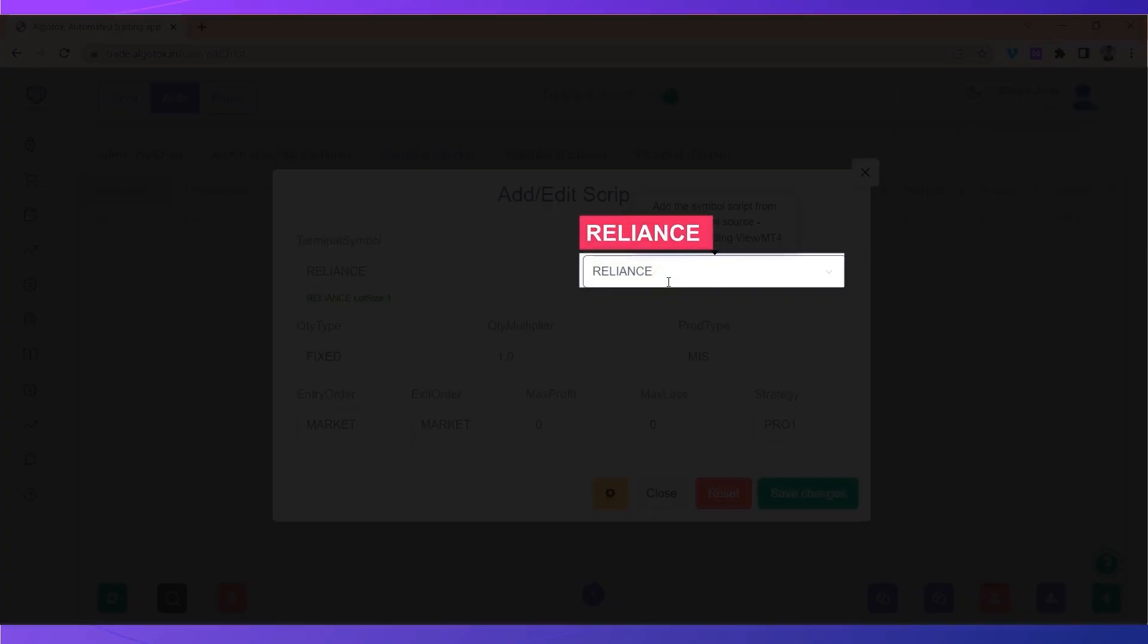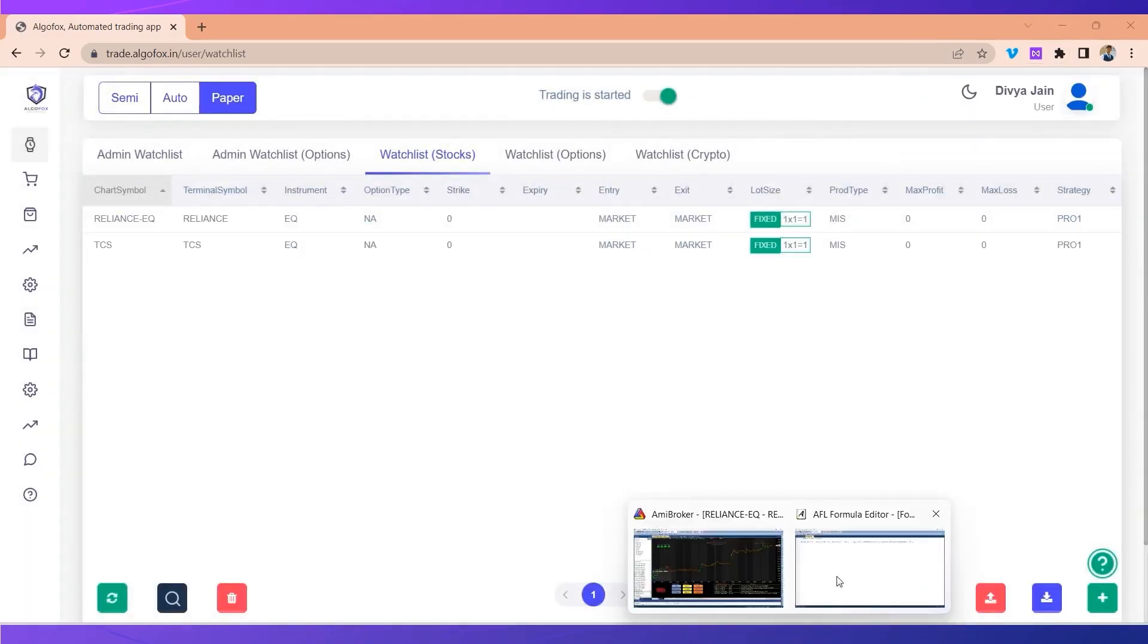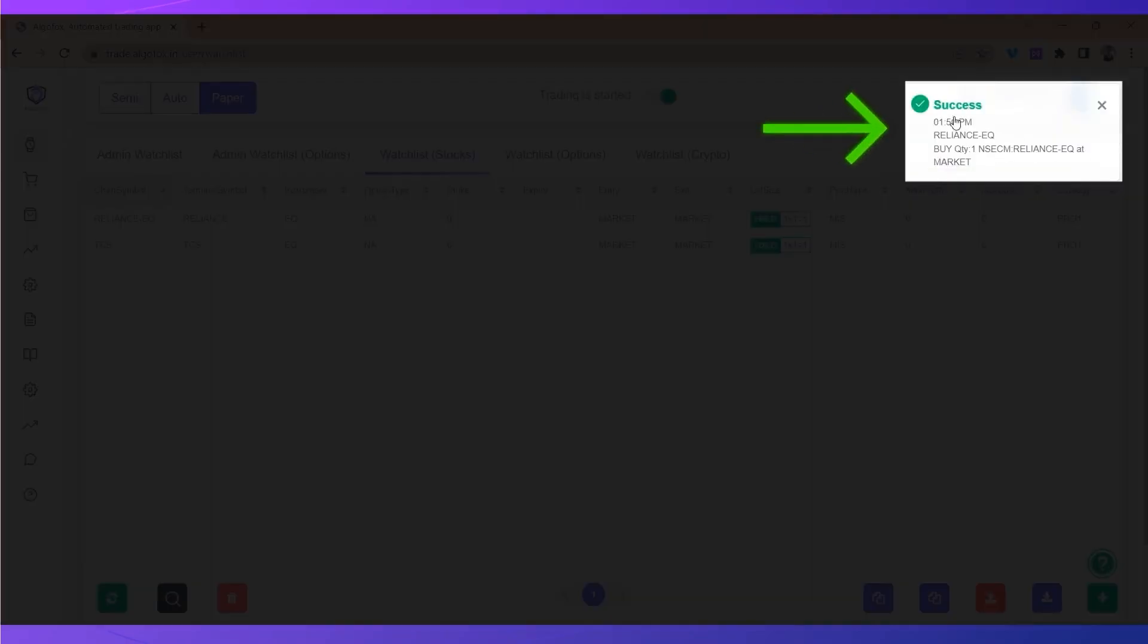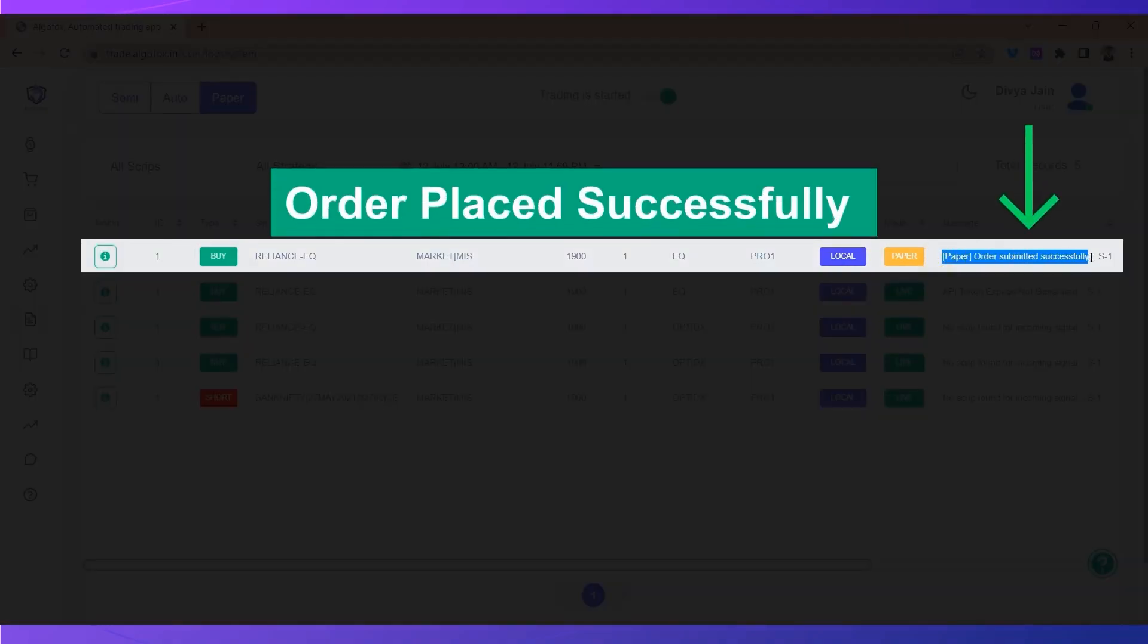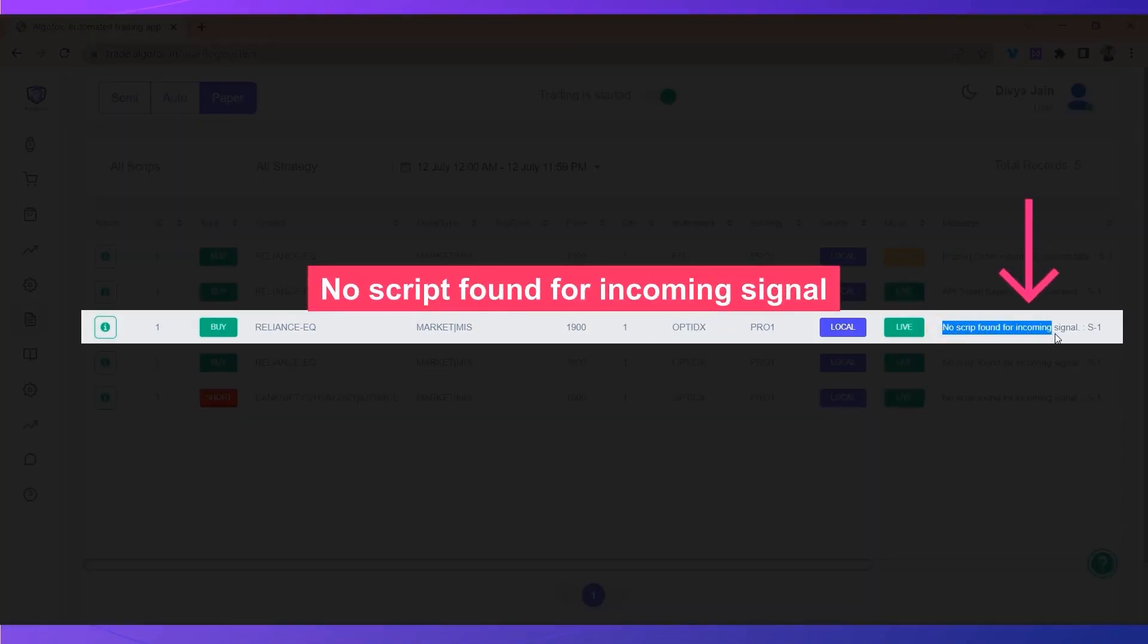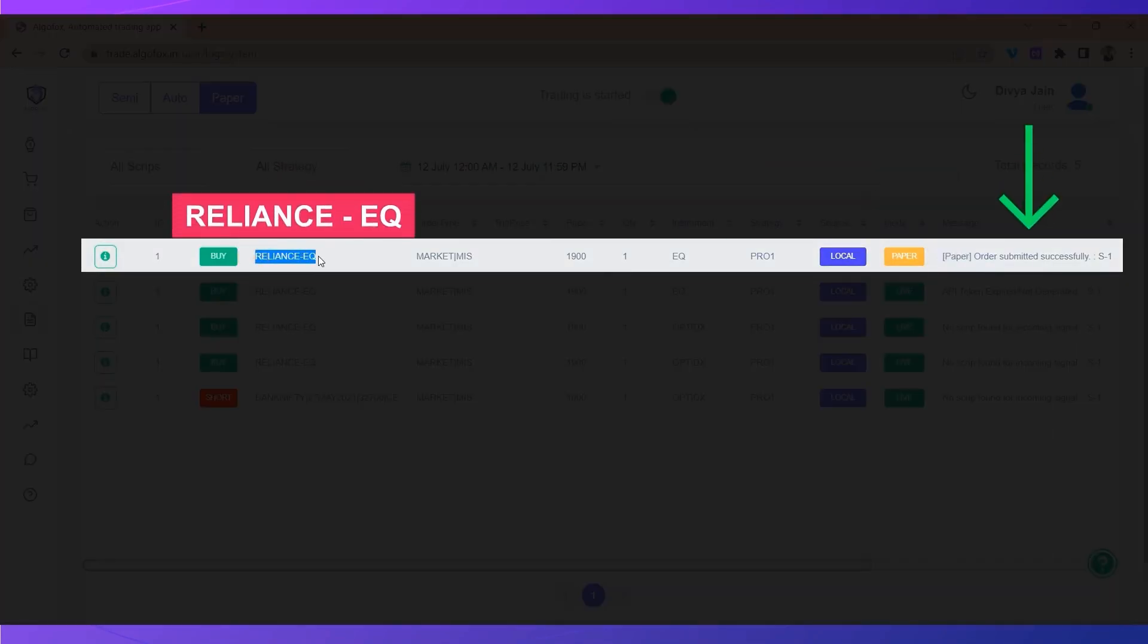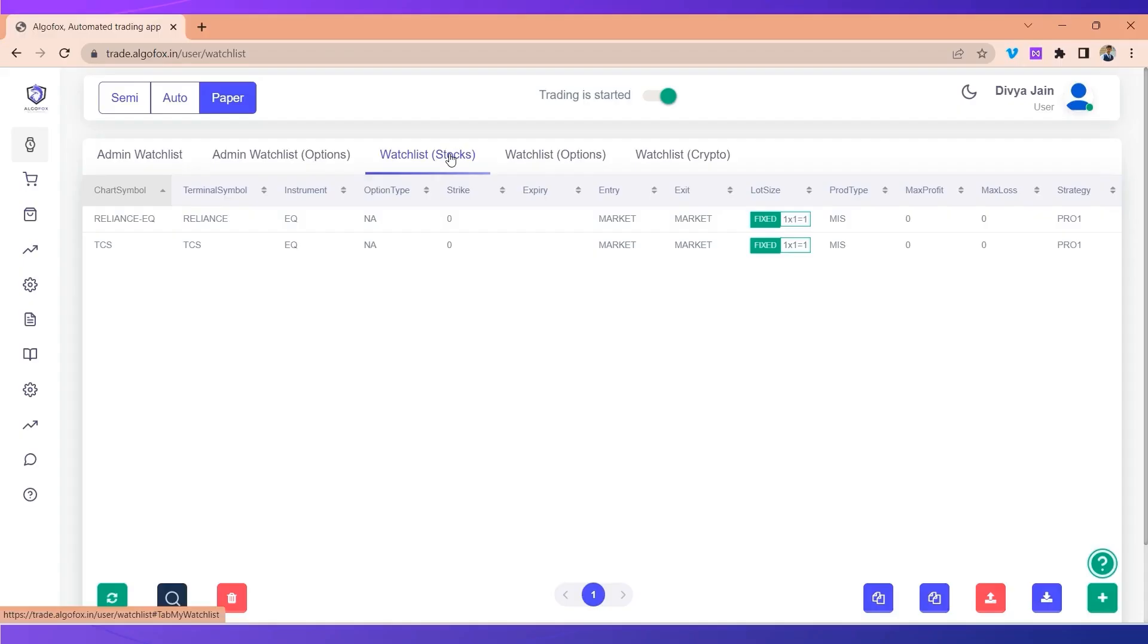We have to add the chart symbol exactly as our signal generating platform. When we do this, save changes, and if we send the same signal again, you will now see the signal is executed and in the order log we have paper order submitted successfully. So what was showing as no script found for incoming signal has suddenly started working because the chart symbol and the symbol in our watch list matches.